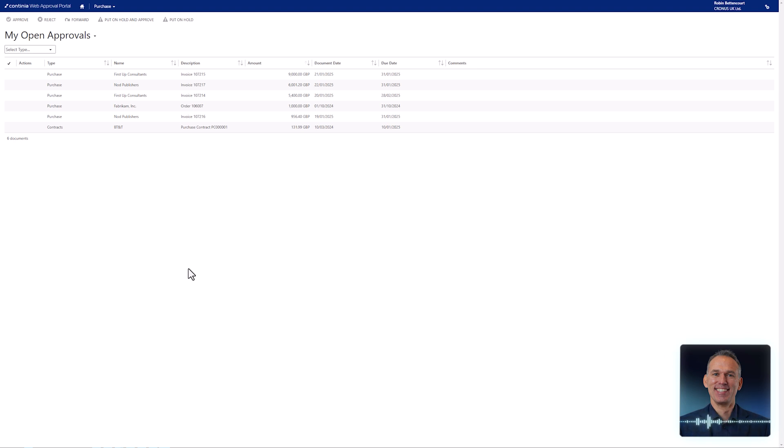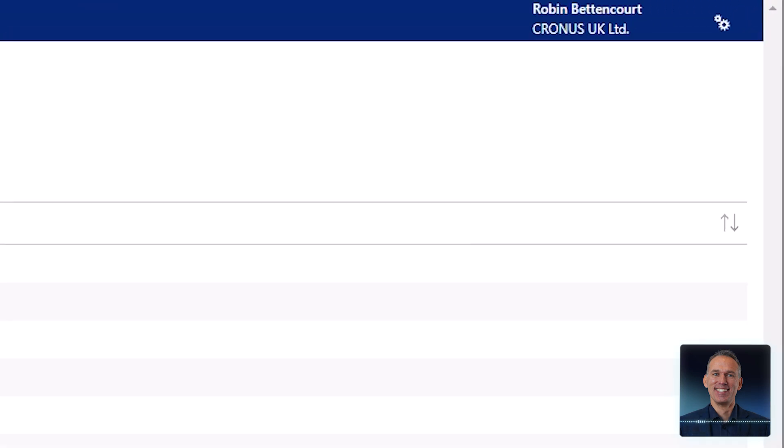When you log into the approval portal as an approver, you are presented with a list of purchase documents awaiting approval. In this session, the user is logged in as Robin Bettencourt.